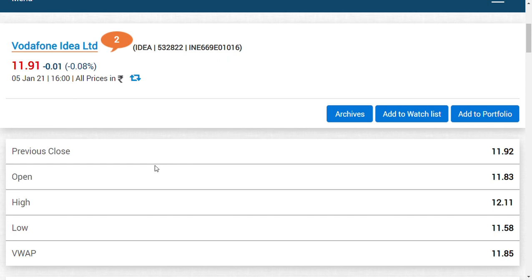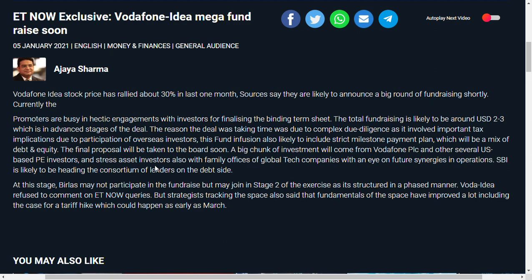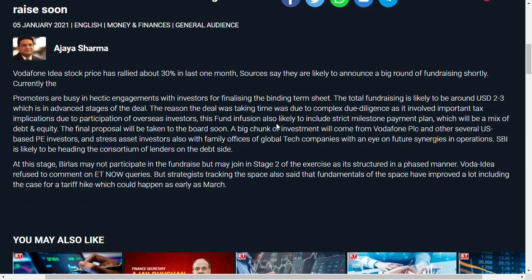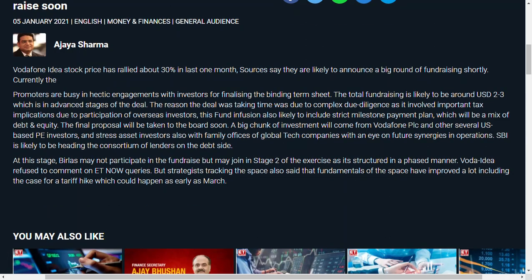What has surprised us is that Vodafone Idea stock price has rallied around 30% in one month. Sources are saying they're going to announce a big round of fundraising shortly. Yesterday Z Business updated this, and today ET is also reporting the same thing.